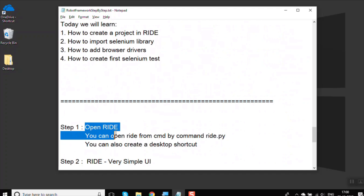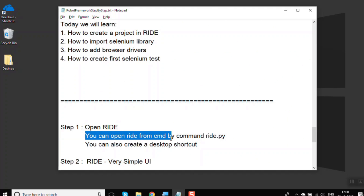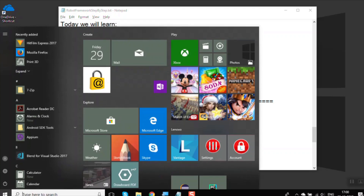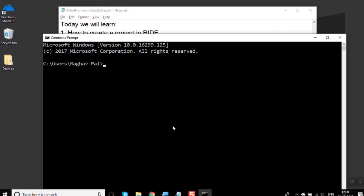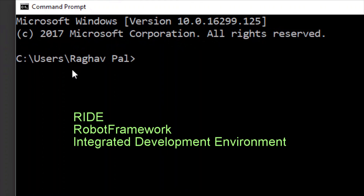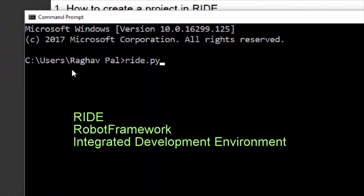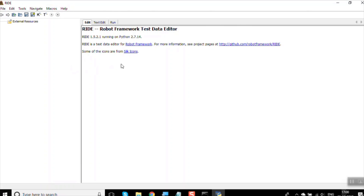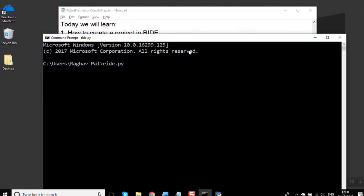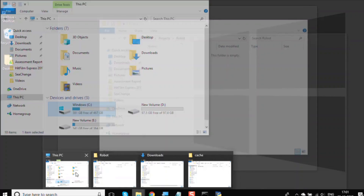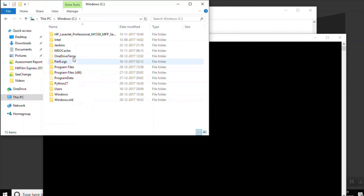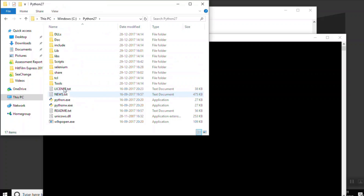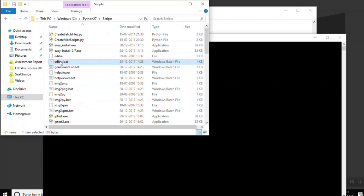The first step is to open RIDE. You can open RIDE by running the command ride.py. I will go to my command prompt, type ride.py, and hit enter — it should open the RIDE UI. We have already seen how to install RIDE in our earlier session. You can also go to your Python folder and then to Scripts.